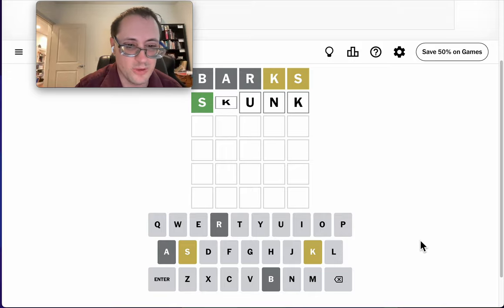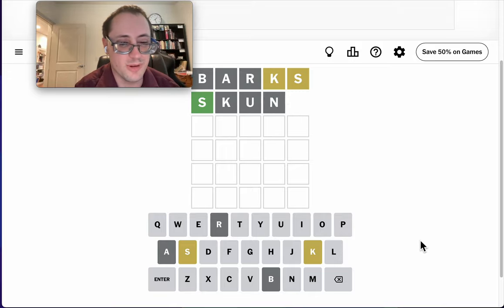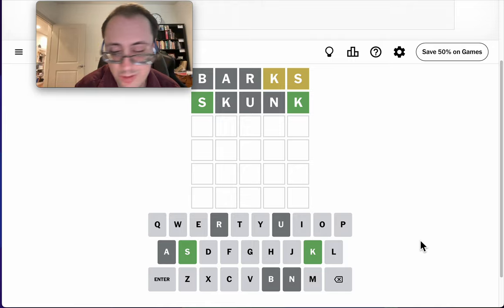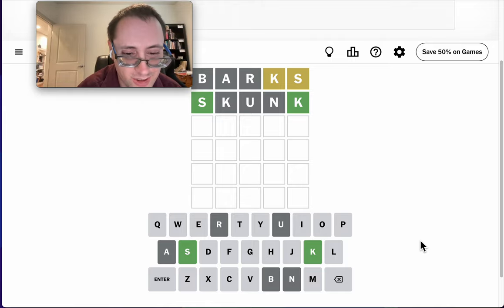I know it's been skunk before, but why not try? Okay, it starts with an S and ends with a K, and there's no repeat K.